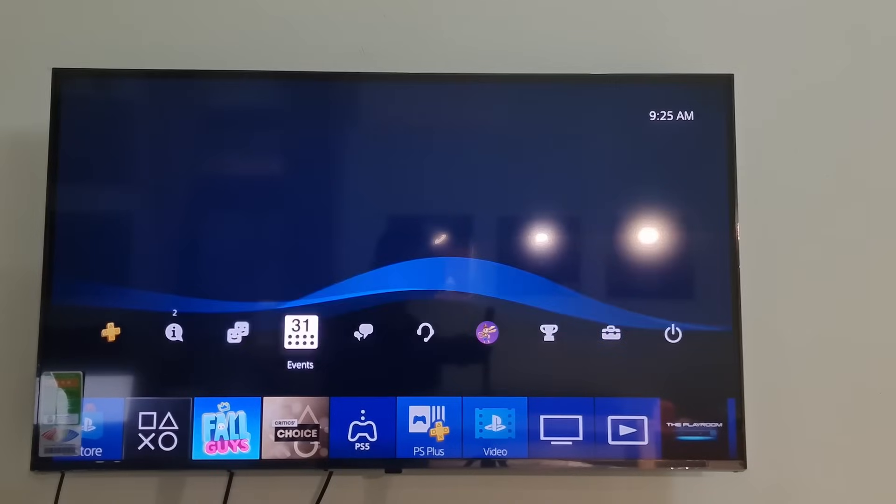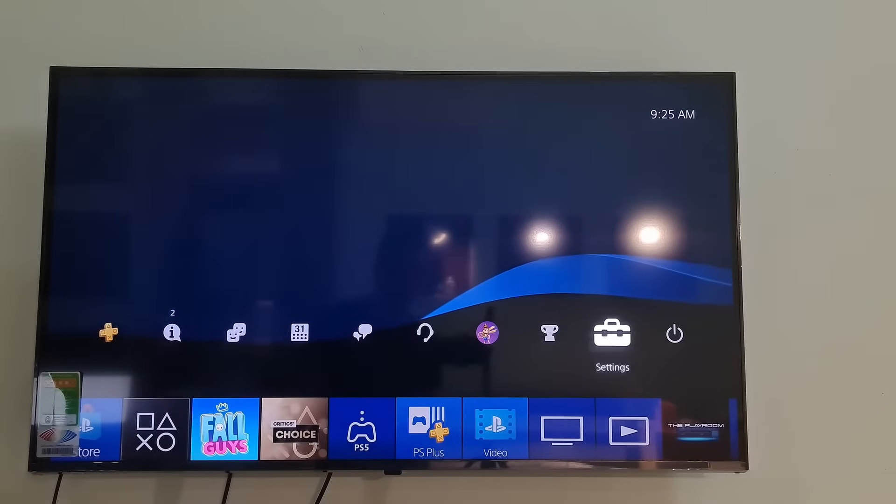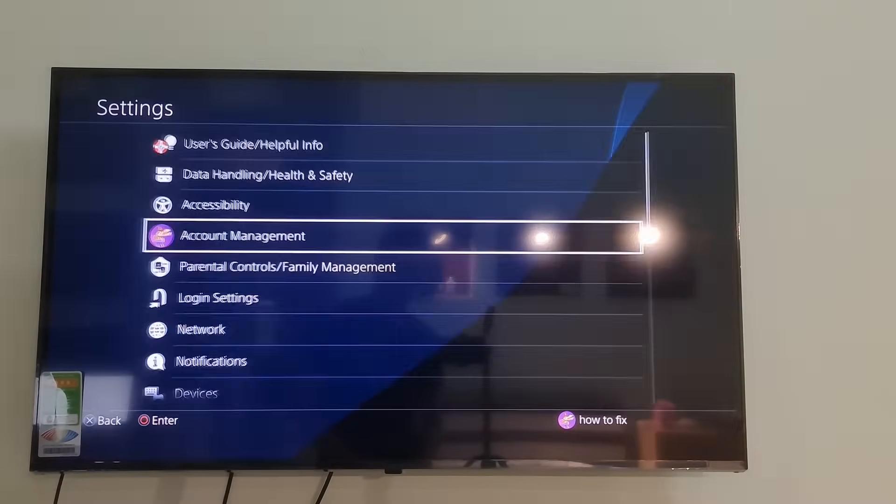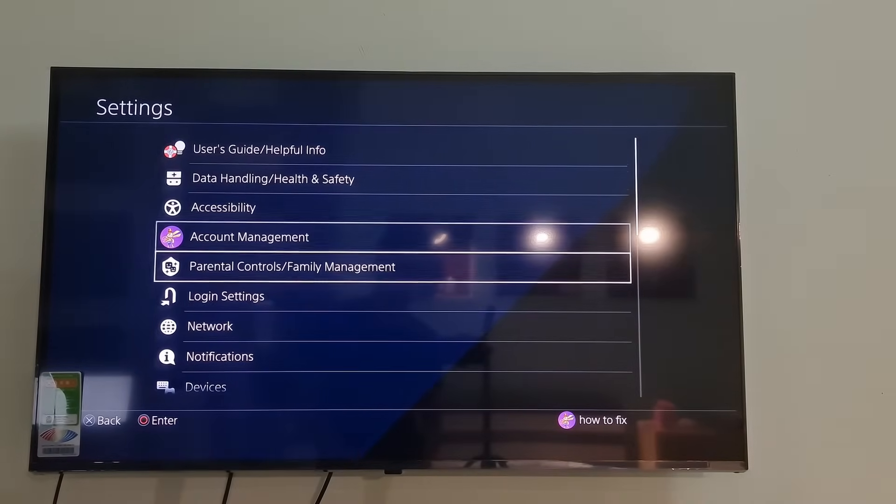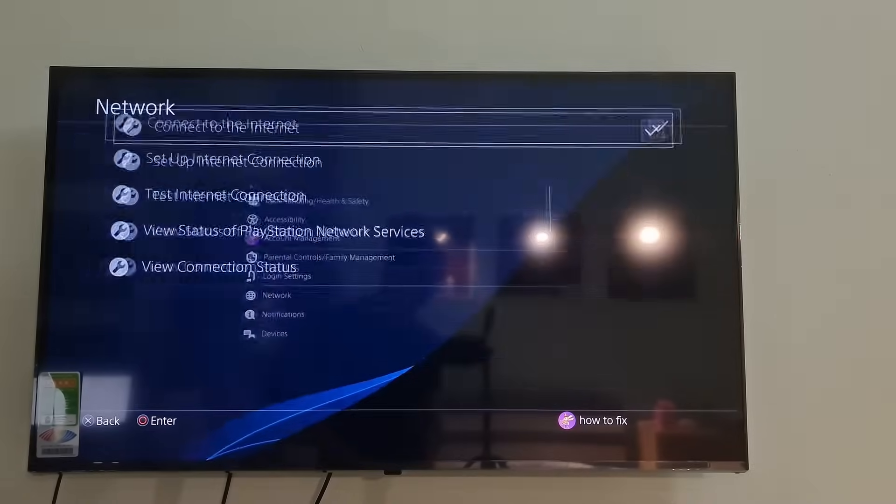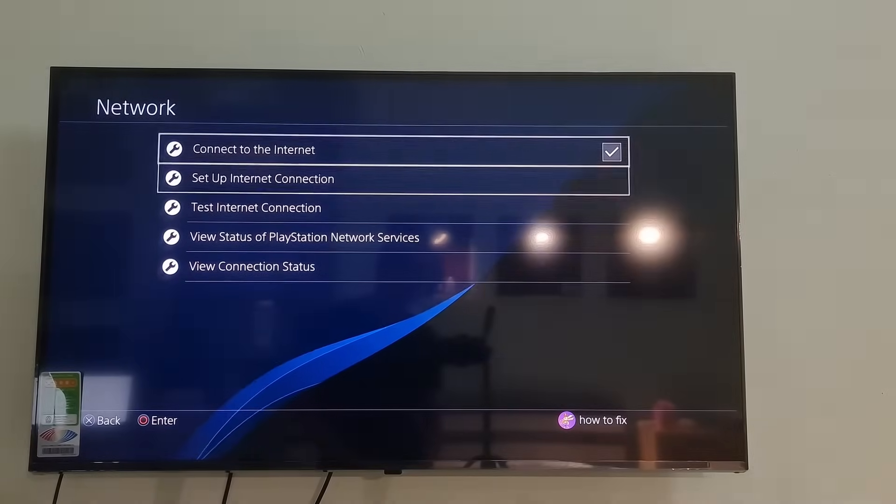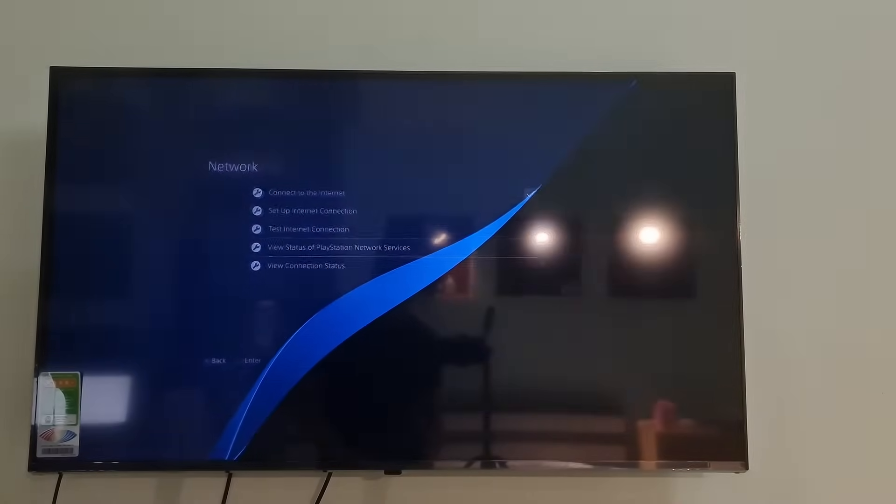Just go to Settings. Go to Network. Go to View PlayStation Network Status.